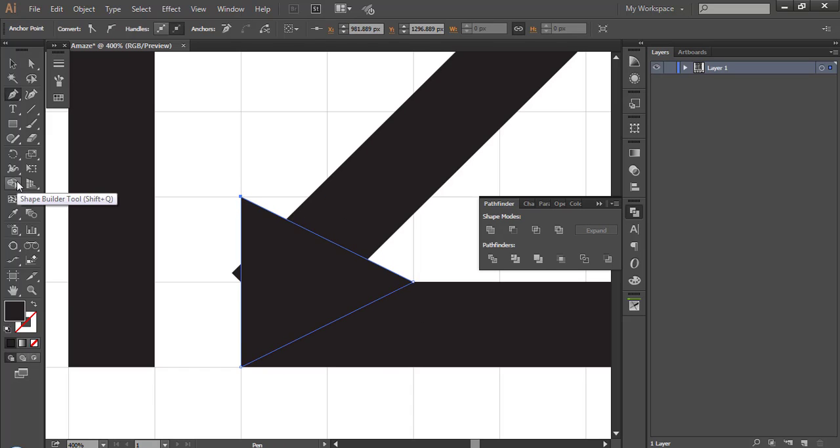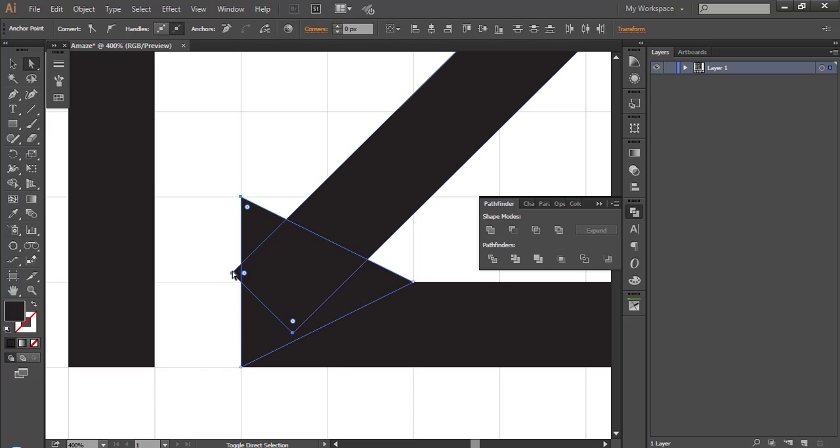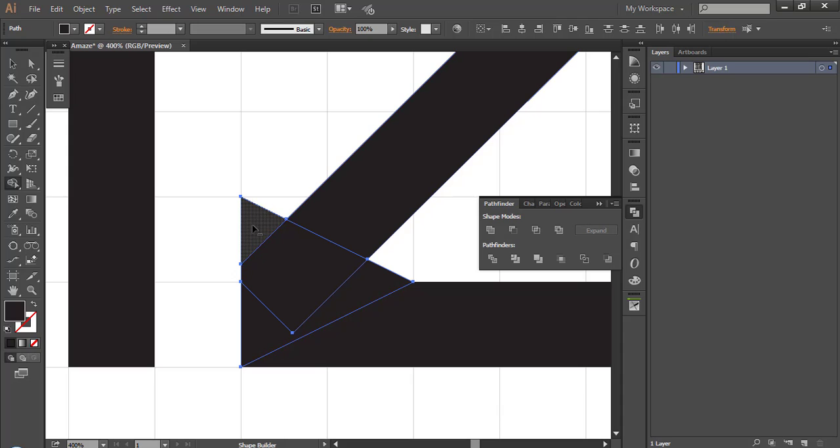Select shape builder tool and alt click to eliminate this part.